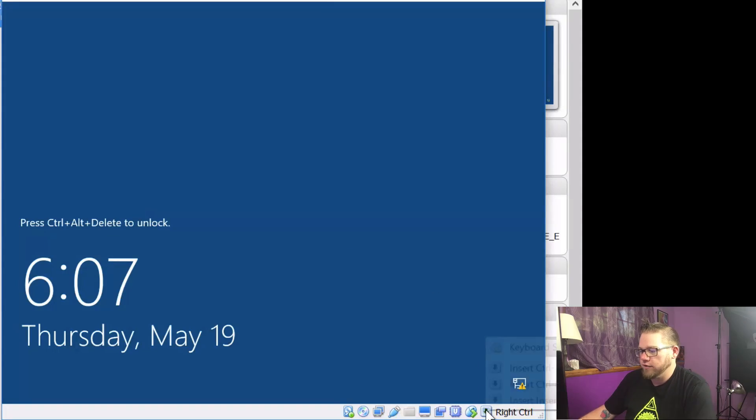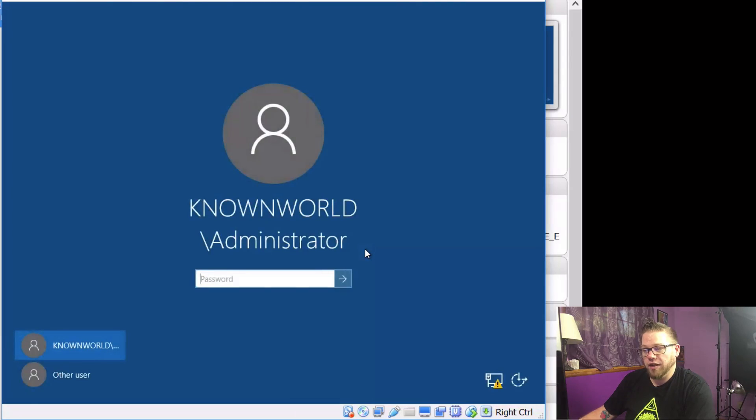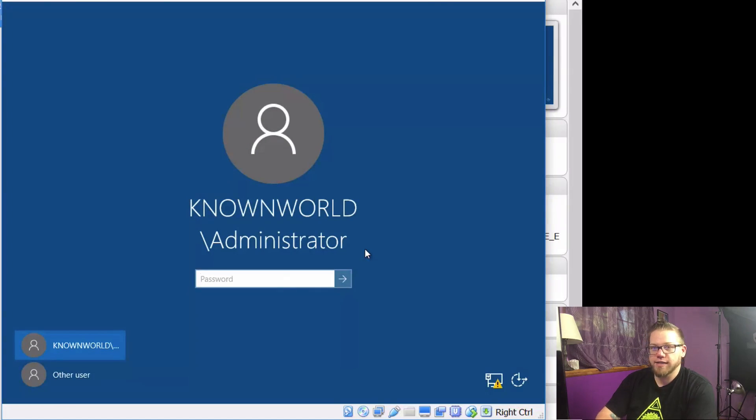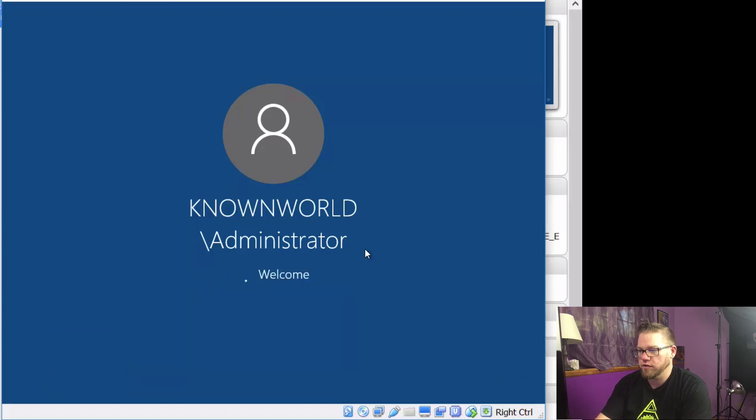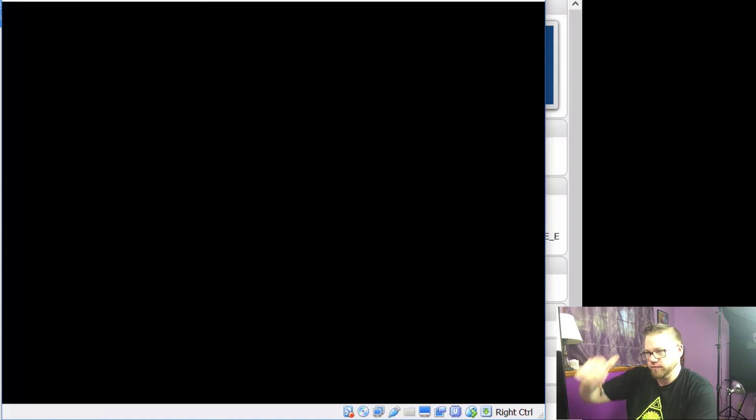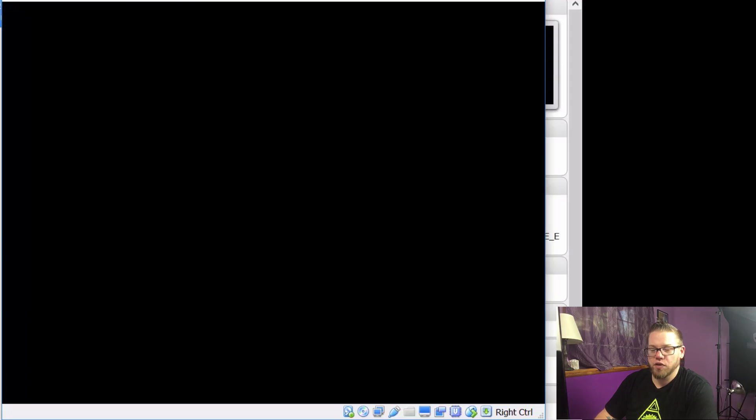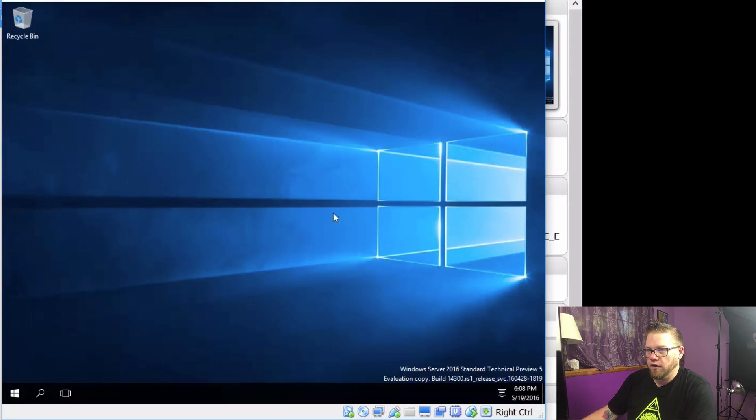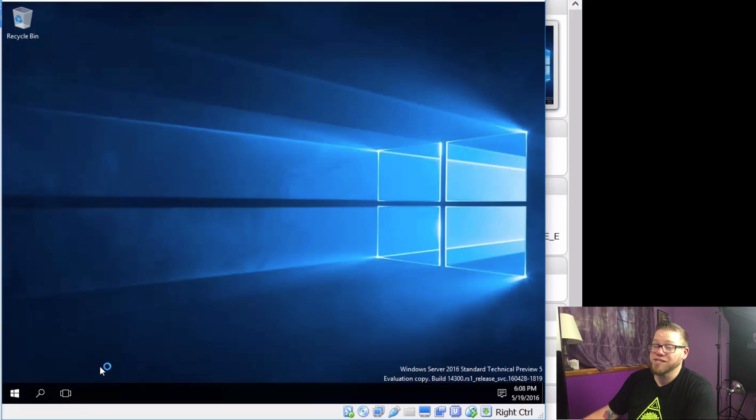All right, so we are back at our login screen, so we're just going to go ahead and get logged in here. Knownworld\Administrator. So we'll go ahead and use our password. It should just be the same as your Administrator password. All right, so now I'm getting logged in. We'll check some settings here, verify that everything's okay.